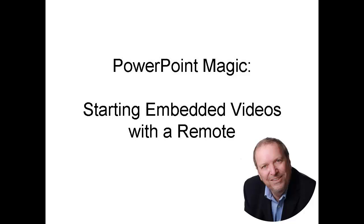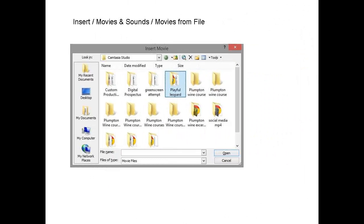The exact way you embed the video will depend on the version of PowerPoint you use. In my version, I use the following commands: Insert, Movies and Sounds, and then Movies from File.